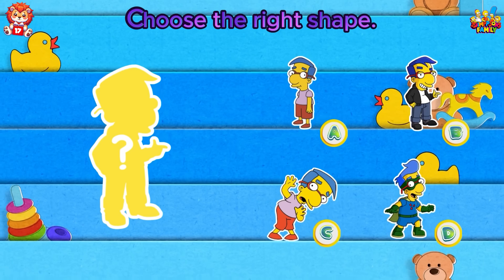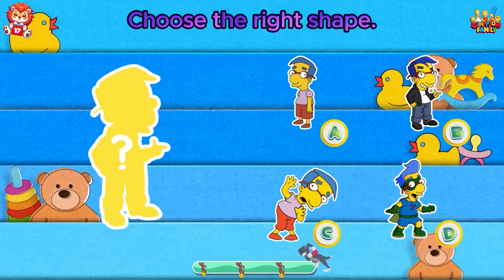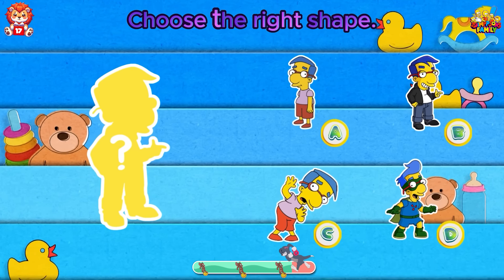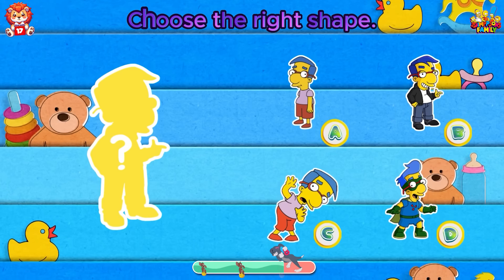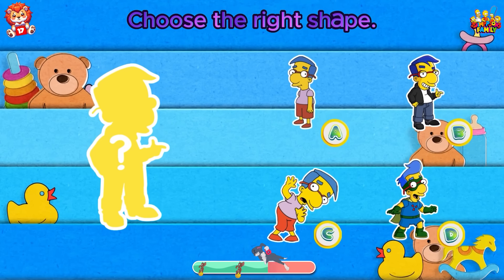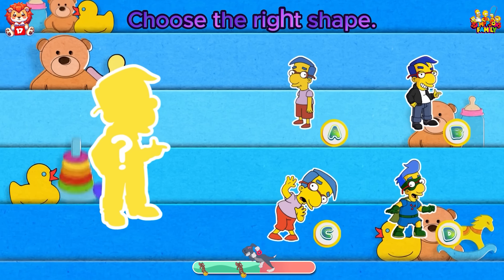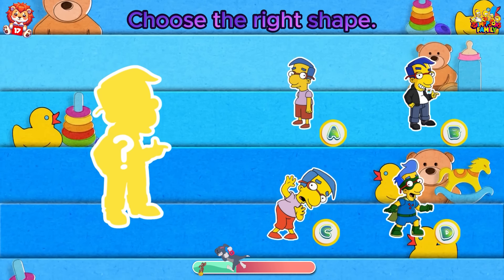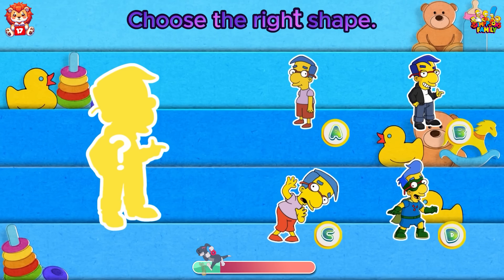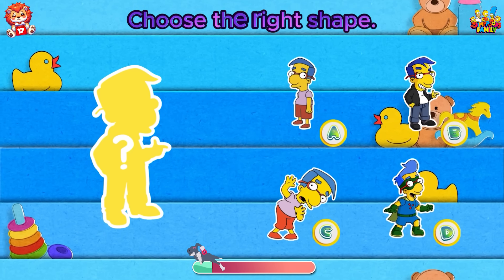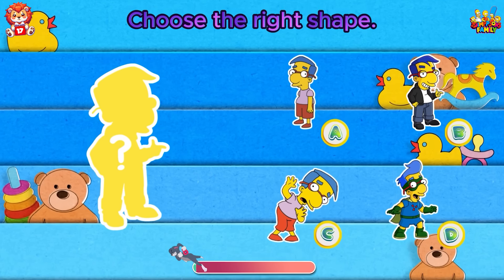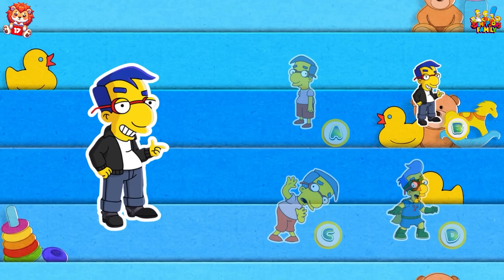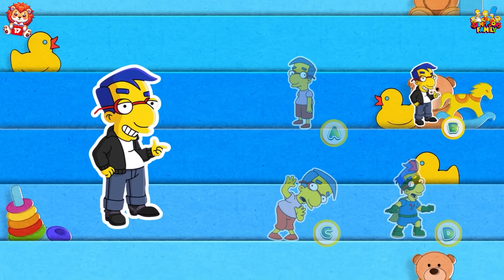Choose the right shape. His correct appearance is answer B.